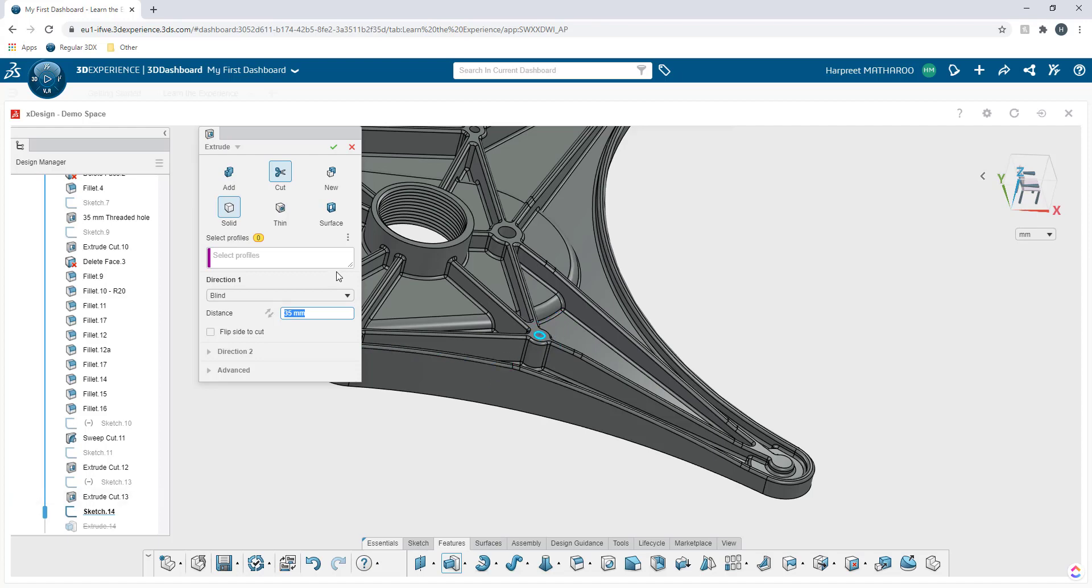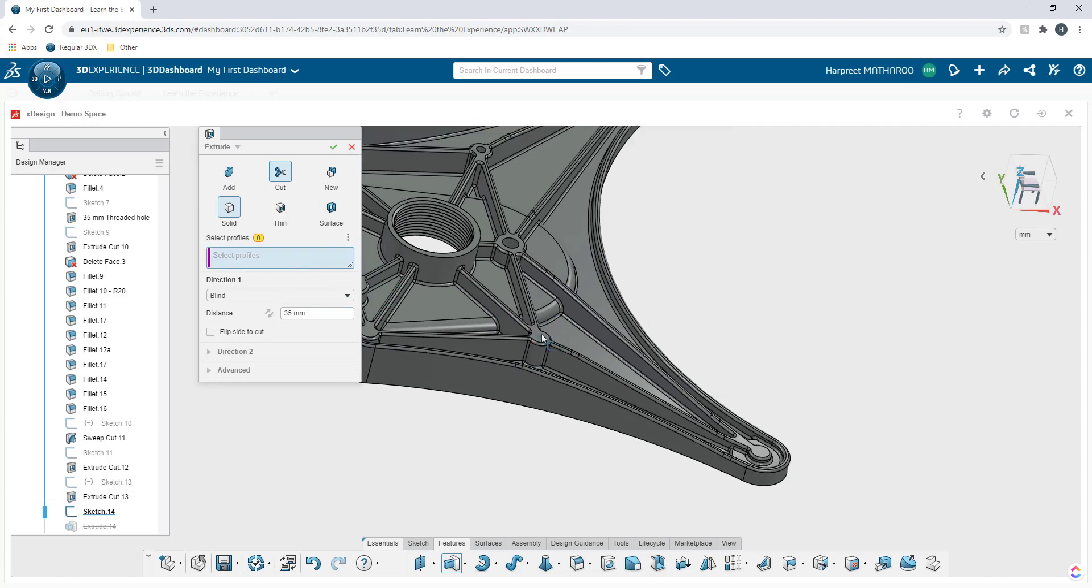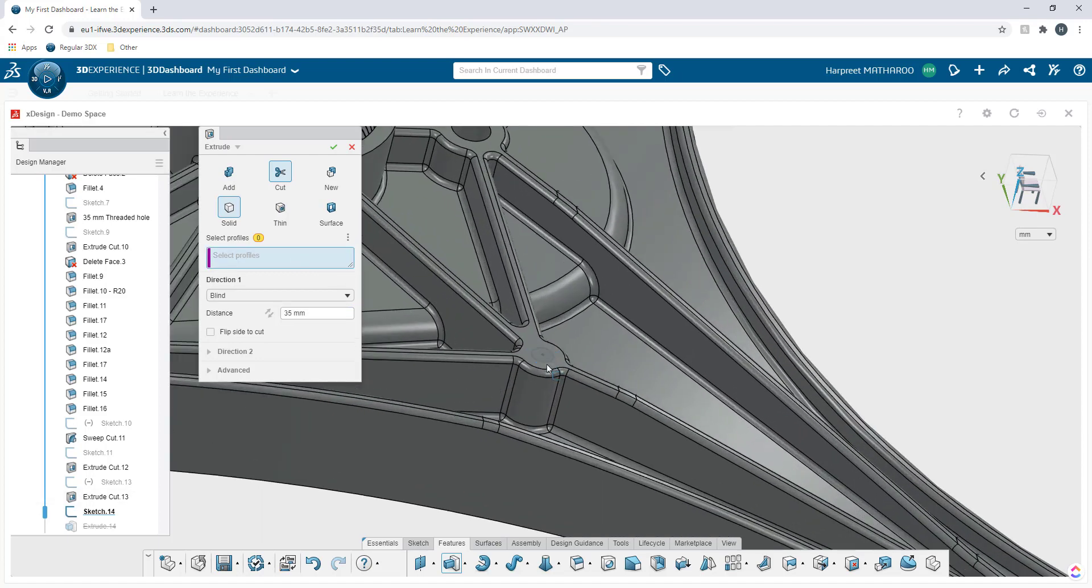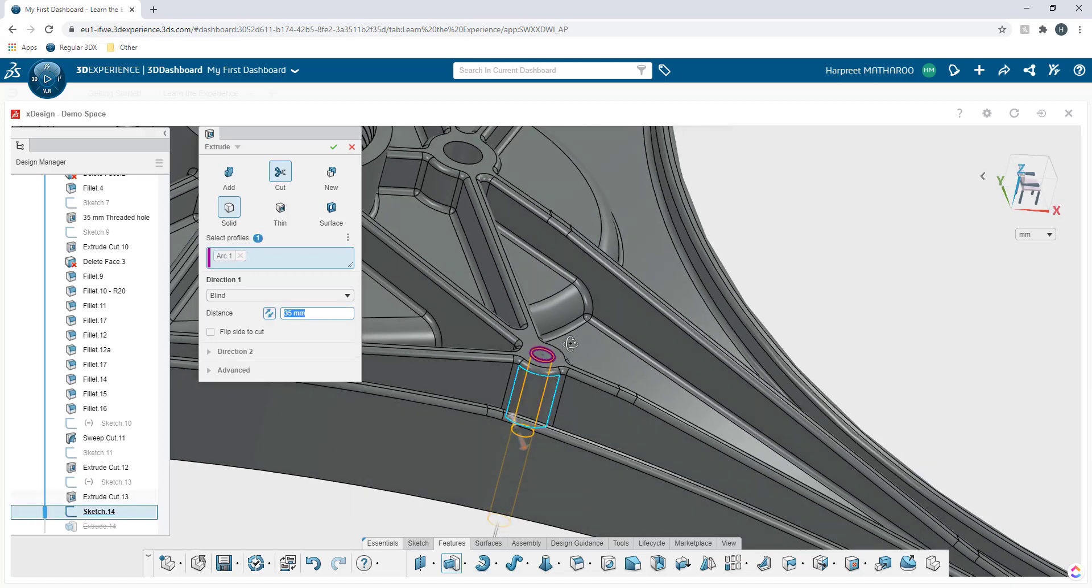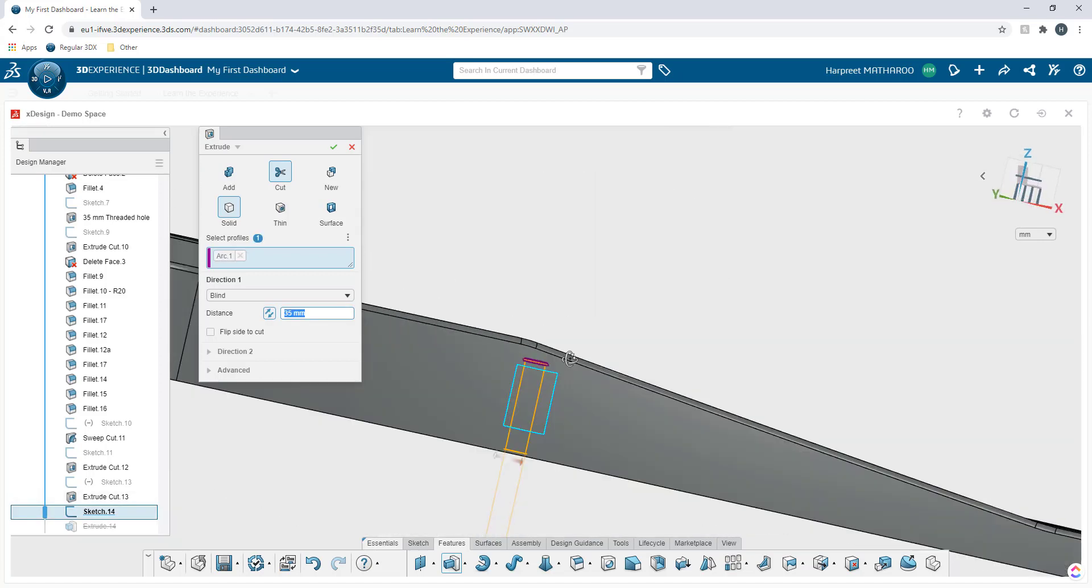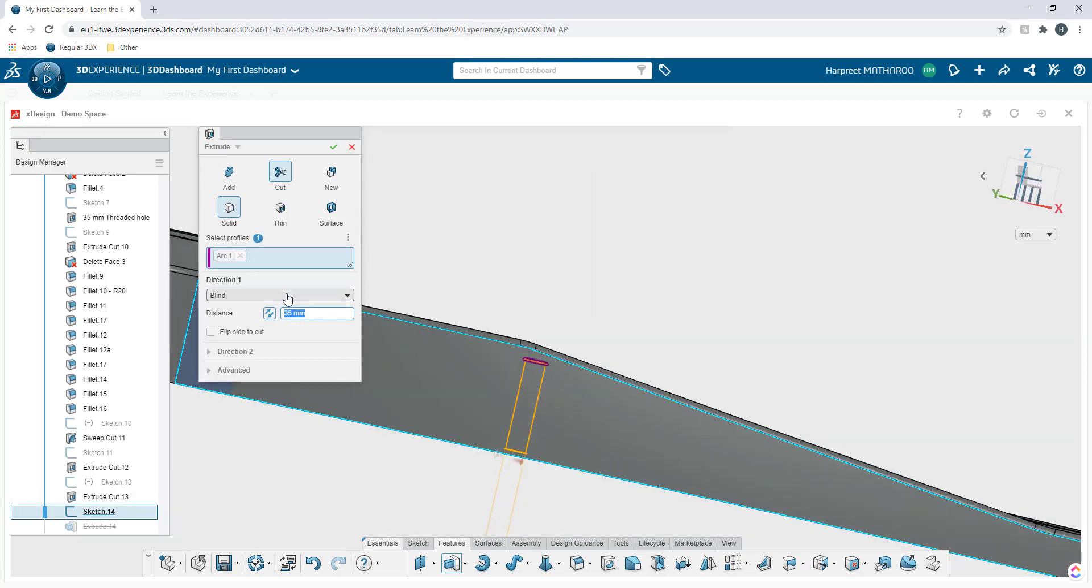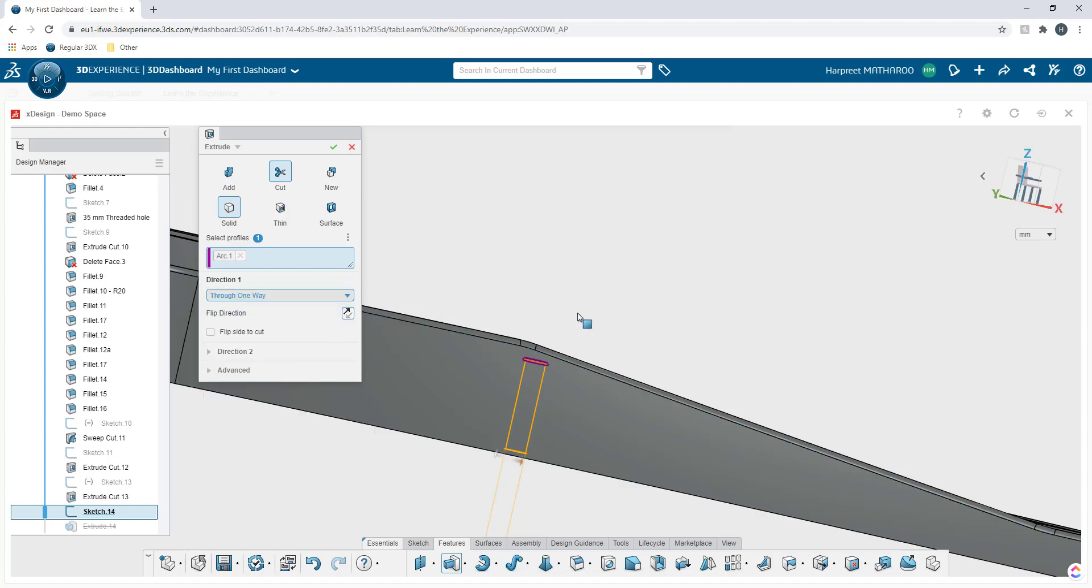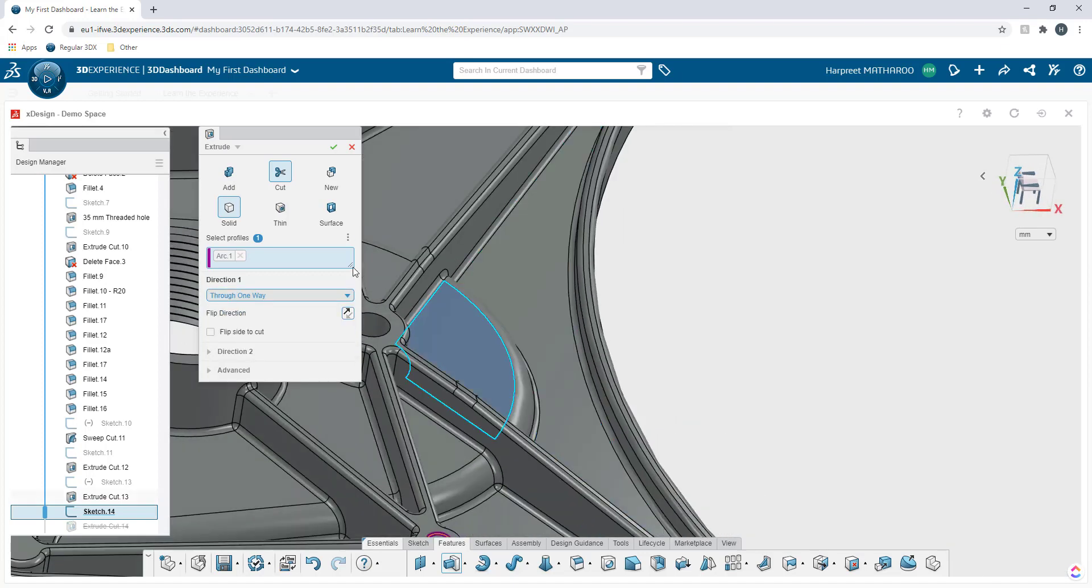Once this, I'm going to click here. It wasn't selected. Now I'm going to select my profile and it will show me what the preview is going to look like. In our case, we're just going to do through one way and I'm going to click OK.